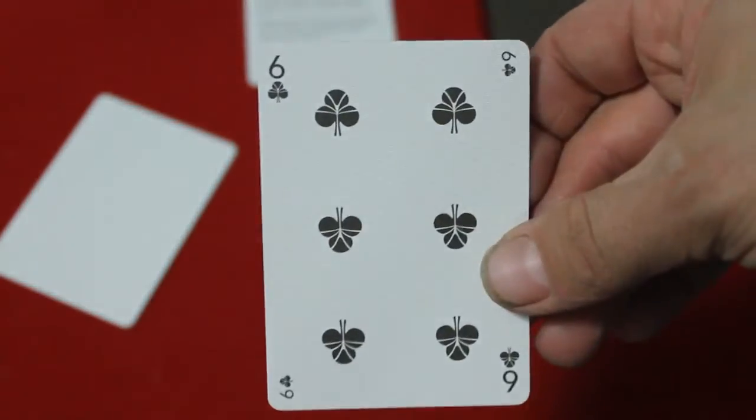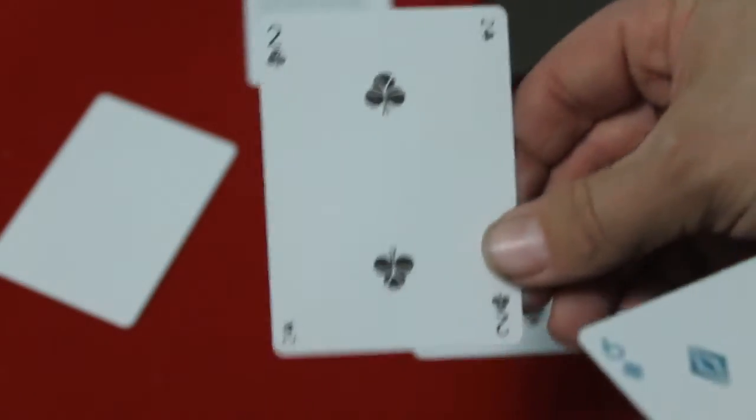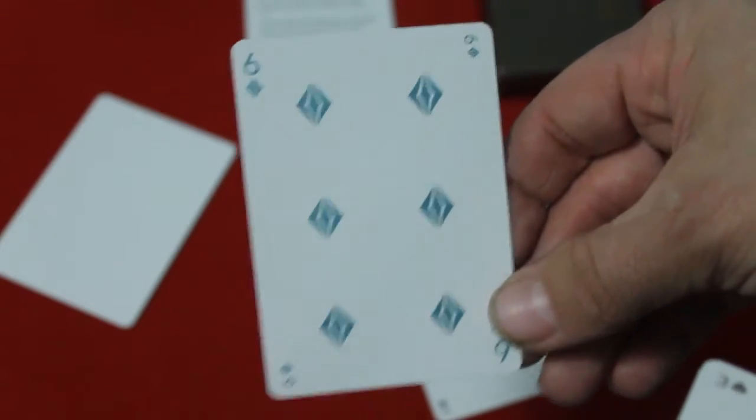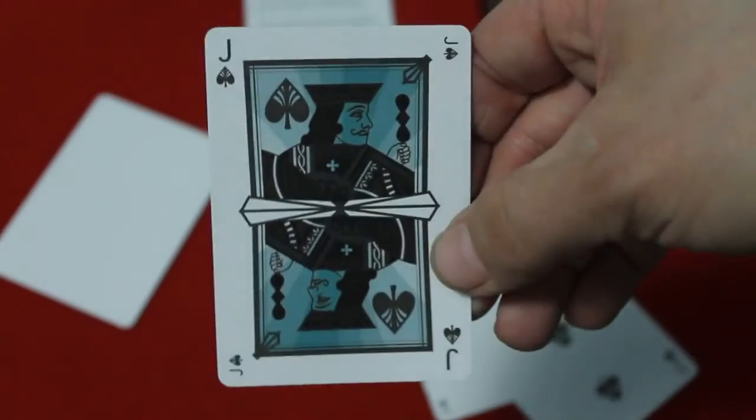All the cards are fairly standard though, as you can see.